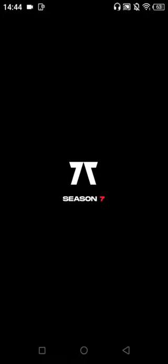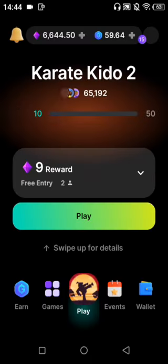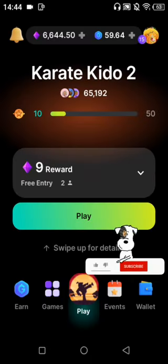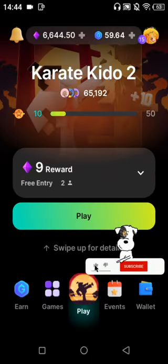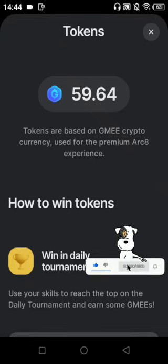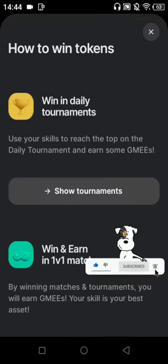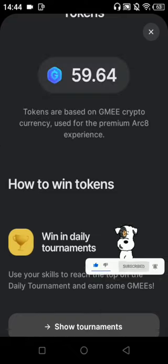Here you can see my token — 59 GMEE tokens.